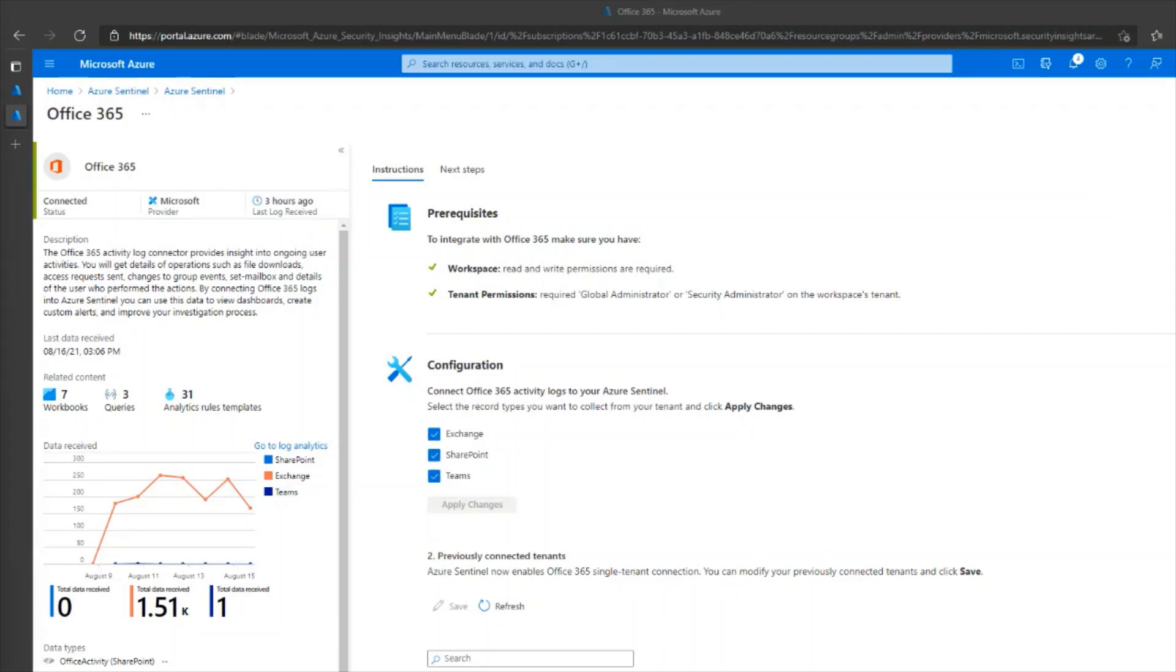Now, if you had previously connected multiple tenants to Azure Sentinel using an older version of the Office 365 connector, you will be able to view and modify which logs you collect from each tenant. You'll not be able to add additional tenants, but you can remove previously added tenants.